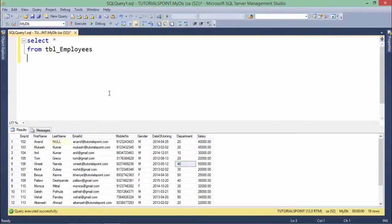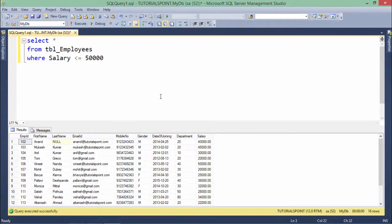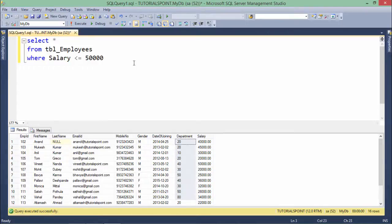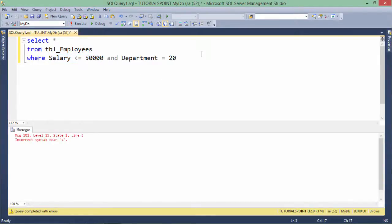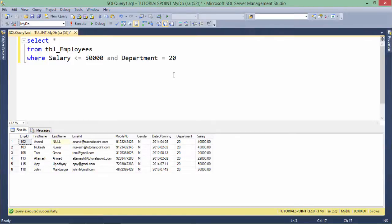For using logical operators, we pass multiple conditions. For example, where salary is less than or equal to 50,000 — which we have already checked — but now I want to see only those employees earning less than or equal to 50,000 in department 20. So I add AND department equals 20. Since it is an AND operator, both conditions must be true. When I execute this, the salary is less than or equal to 50,000 and the department is surely 20.